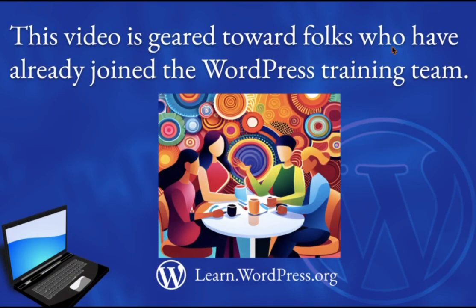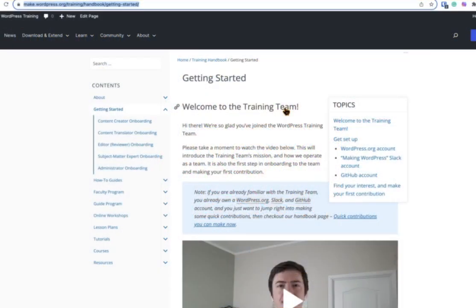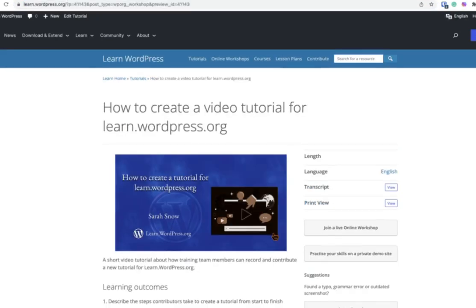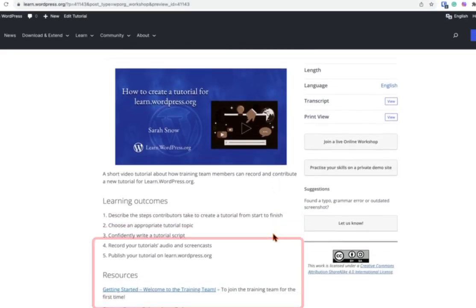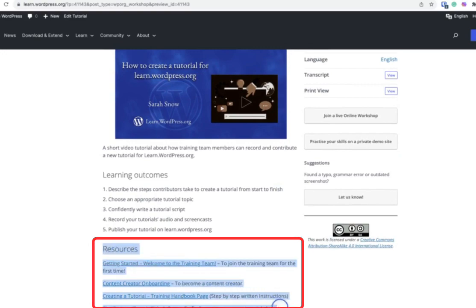Before we begin, here is an important note. This video is geared toward folks who have already joined the WordPress training team and would like to begin contributing as a content creator. If you have not yet joined the training team, please start by seeing our handbook page on Getting Started, which you can find in the Resources section of this tutorial on learn.wordpress.org.